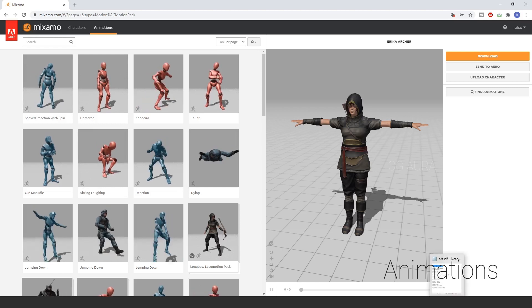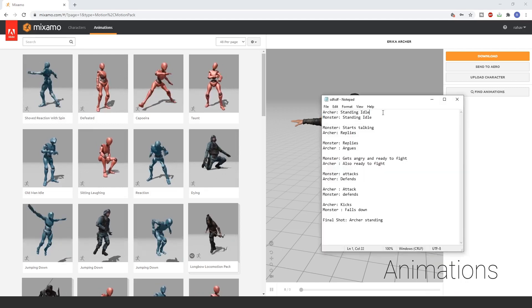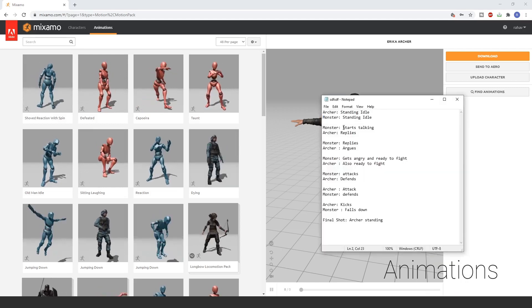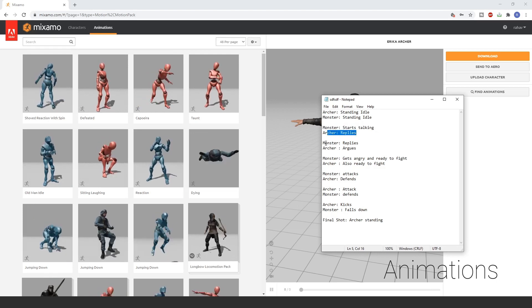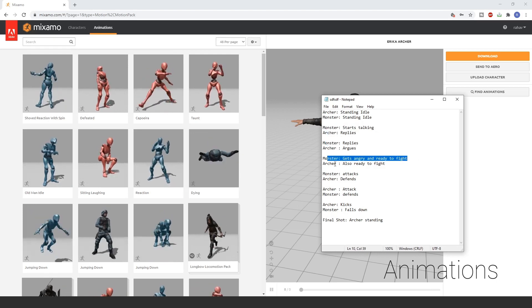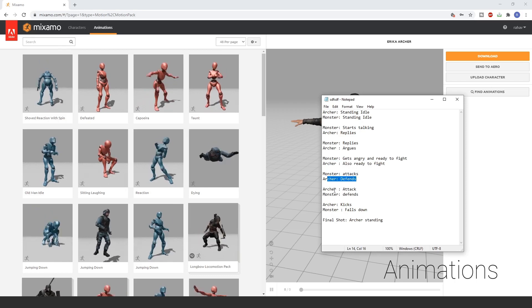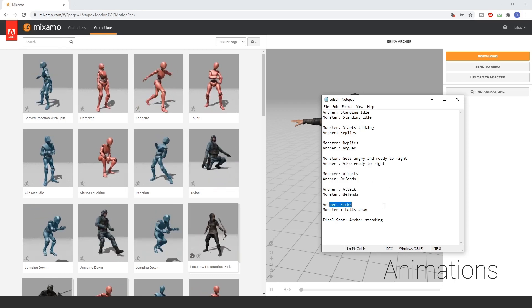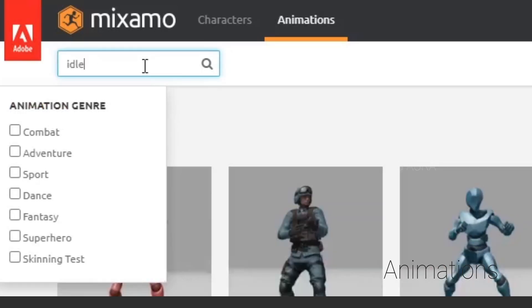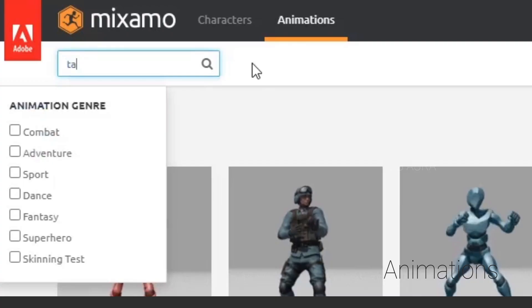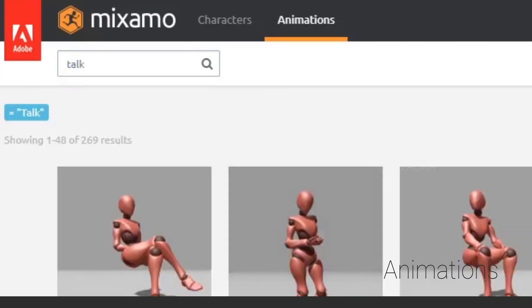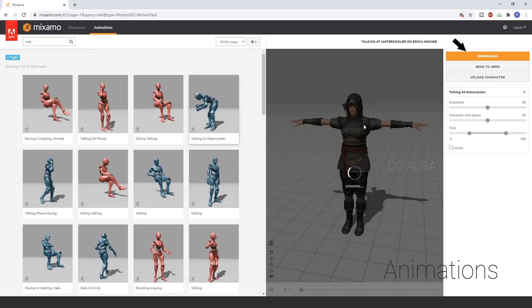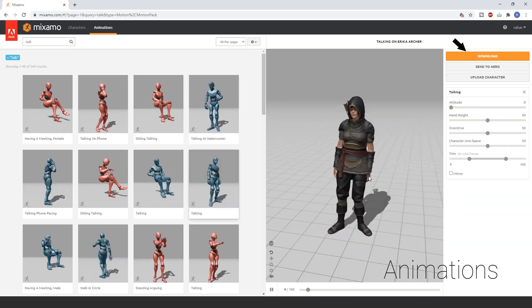I need my character animations. So, as per my story, initially the characters are idle. And then they start talking. And then it turns out to be an argument. And then they get ready for the fight. And then they attack each other and finally one wins. So, I need the idle. So, idle. Download. Talk. Download. Another talk. Download. So, just go ahead and download all the required animations.